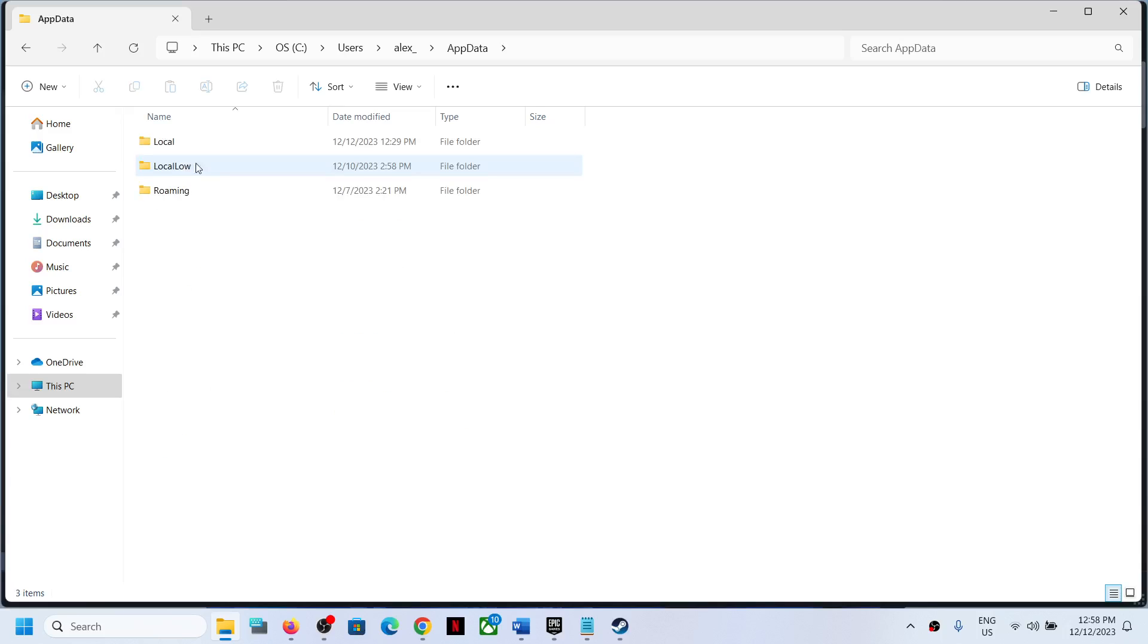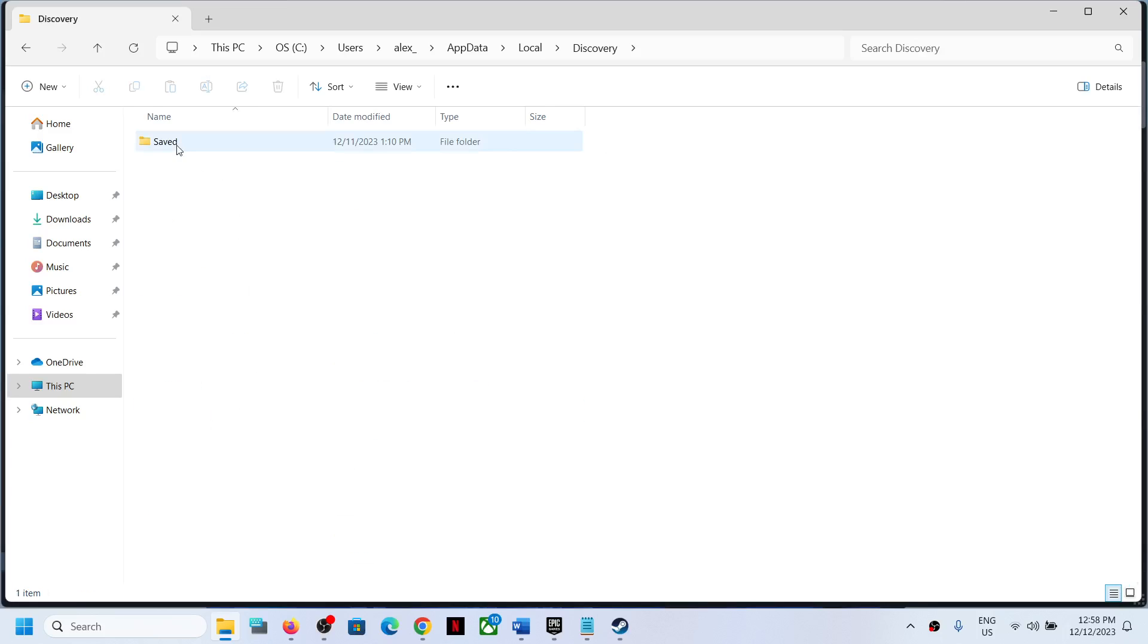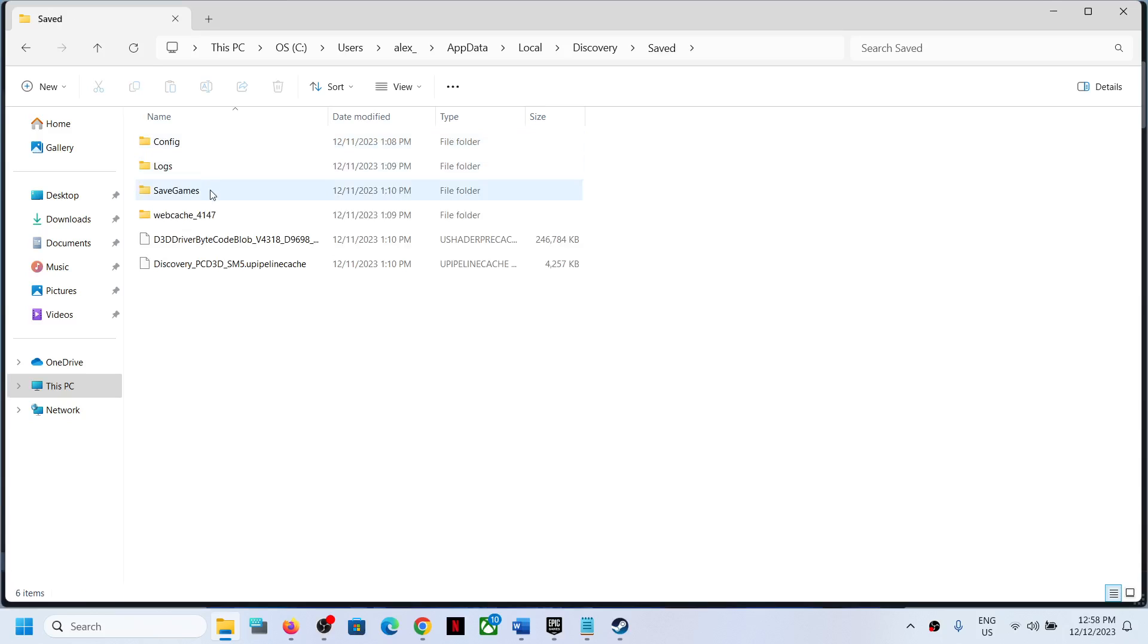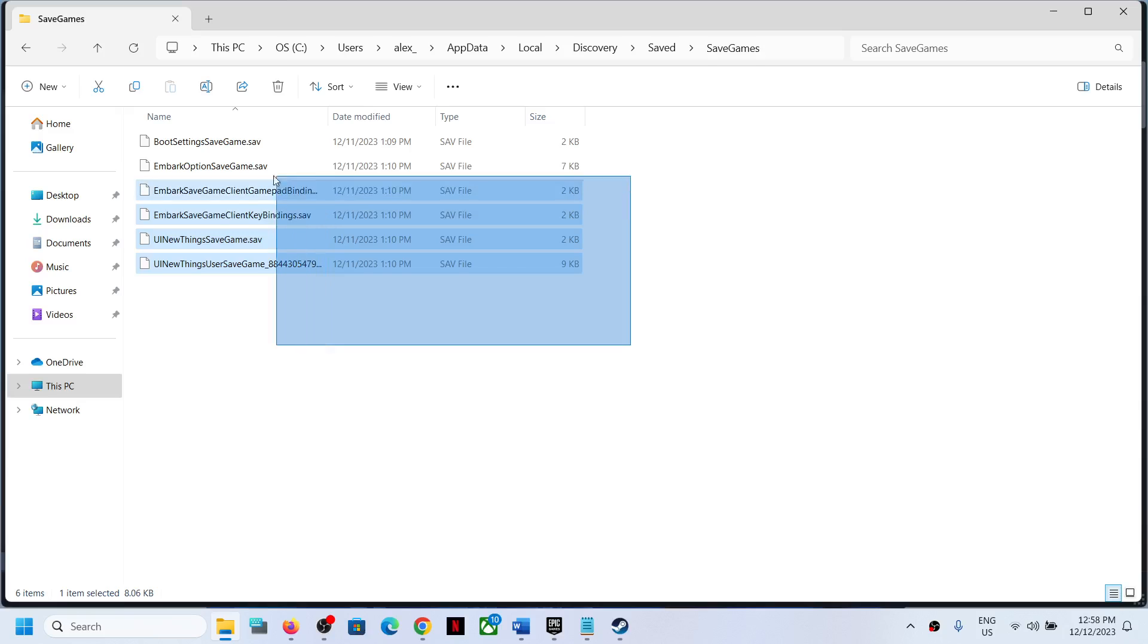Now open the AppData folder, then open the Local folder. Find and open the Discovery folder, then open the Saved folder, and then open Save Games folder. This is where you can access the save game files.